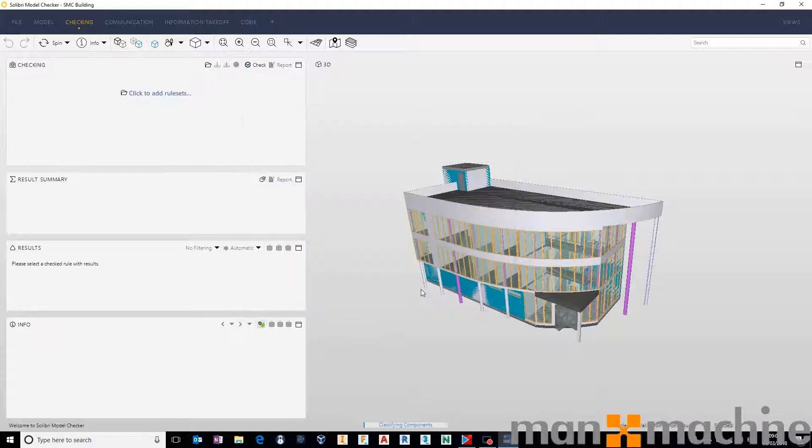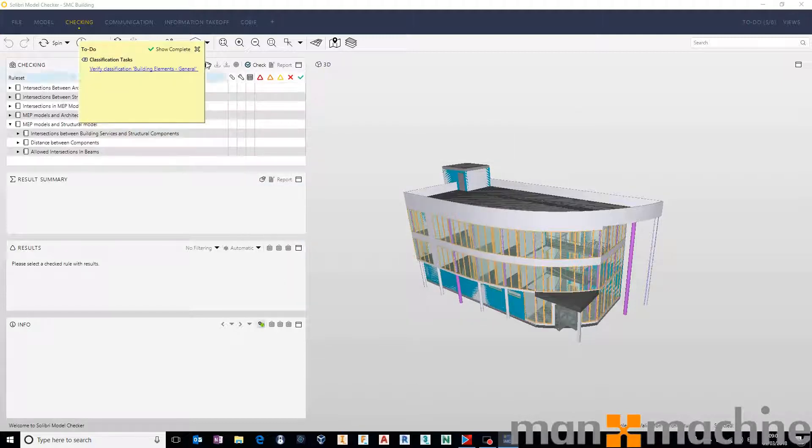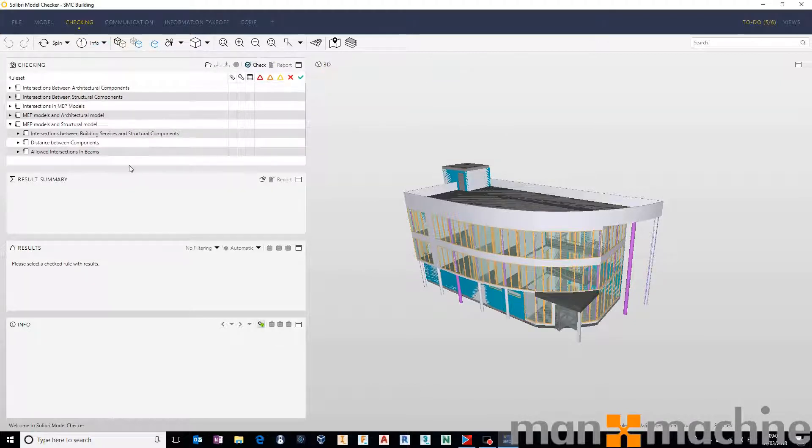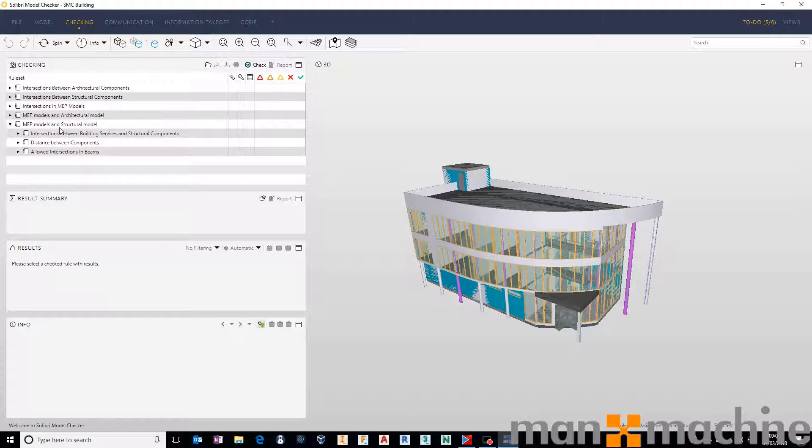I'm just going to press OK after selecting those, and that will select them and place them into my list of rules. And really quickly, just to explain how the rule, the clashing rule works, it's really straightforward.